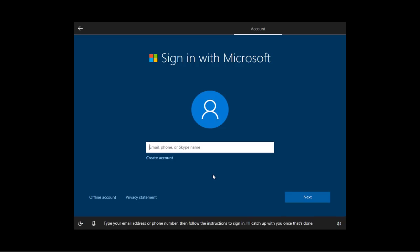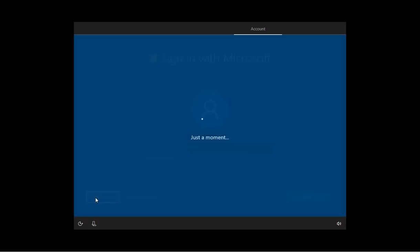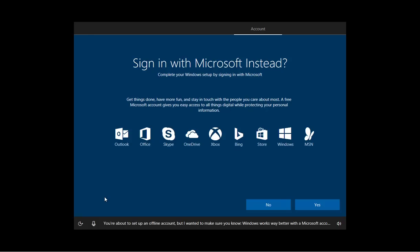Type your email address or phone number, then follow the instructions to sign in. I'll catch up with you once that's done. And if you want to create a local account, Microsoft is making it a little more confusing. You use a Microsoft account, but now you can click the offline account. You're about to set up an offline account, but I wanted to make sure you know Windows works way better with a Microsoft account. Do you want to do that instead? No.